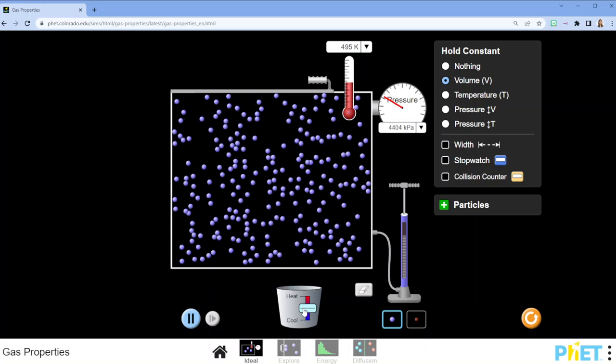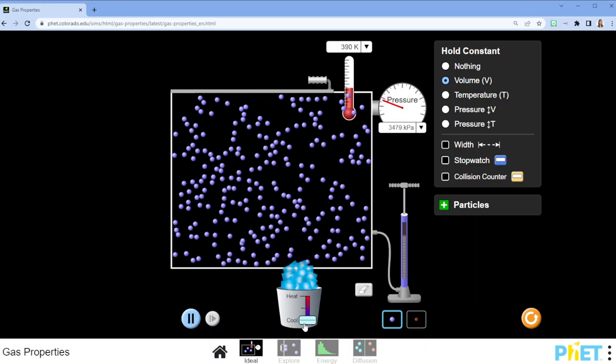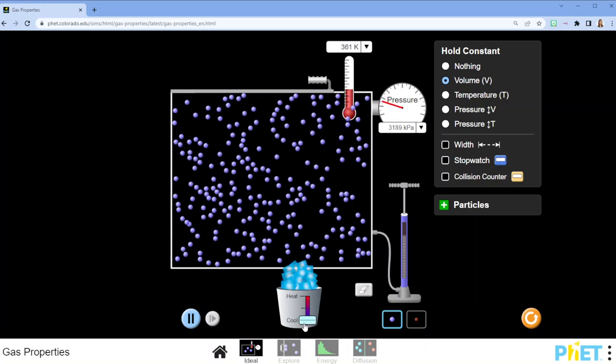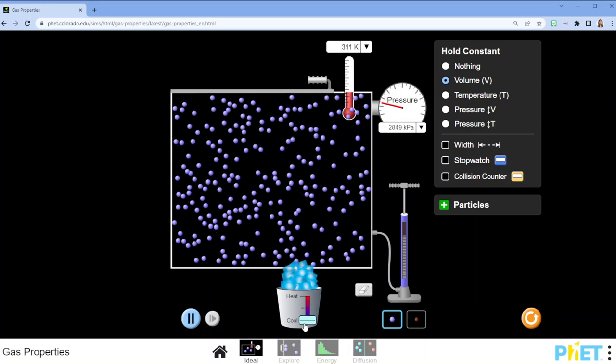And if I remove some heat, the temperature drops and the pressure drops.